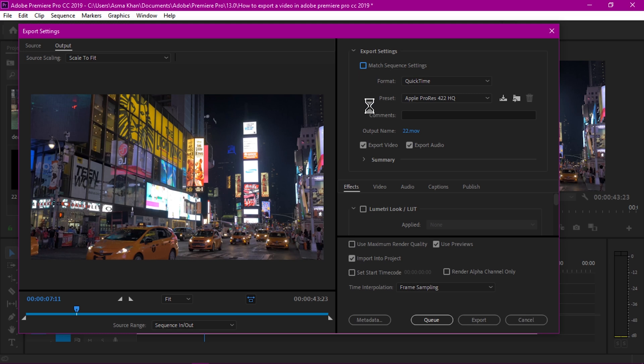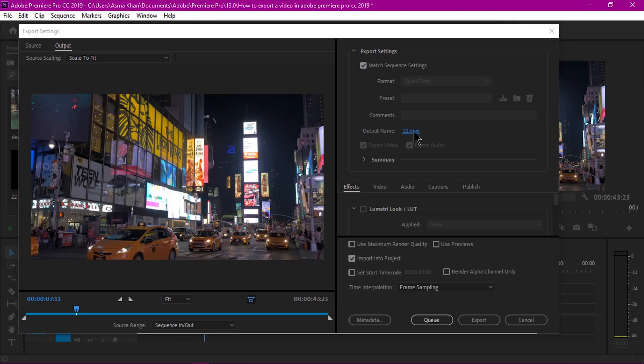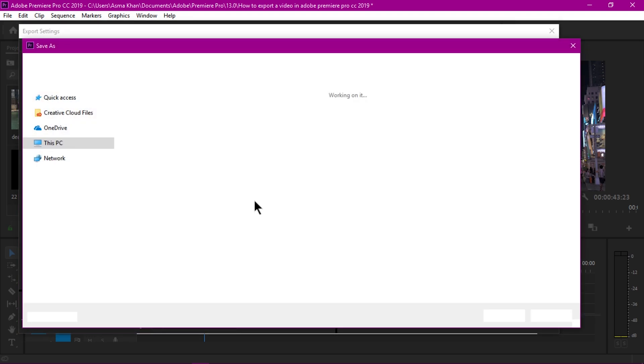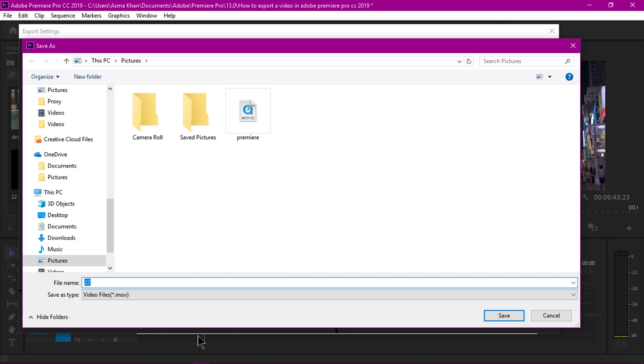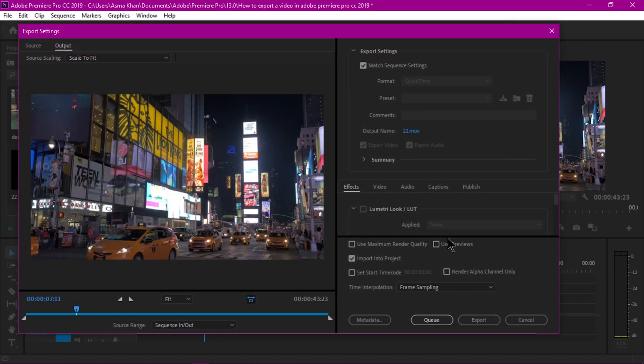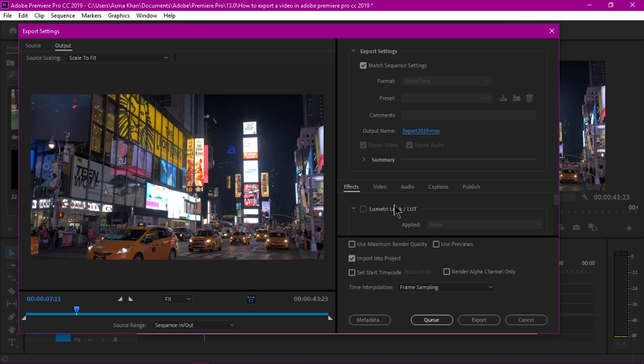I'm going to change the output file name. Export 2019, save. To avoid recompression and to create a better quality output we use a smart rendering process. For faster rendering we use the Apple ProRes codec technology. I'm going to select Use Previews and import this into my project and hit Export.